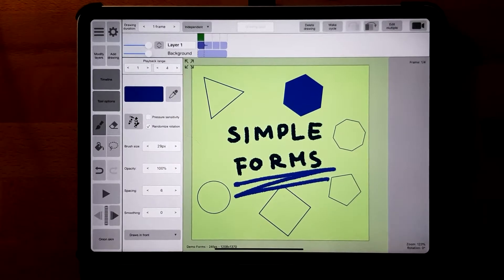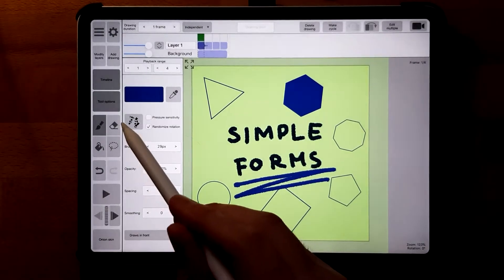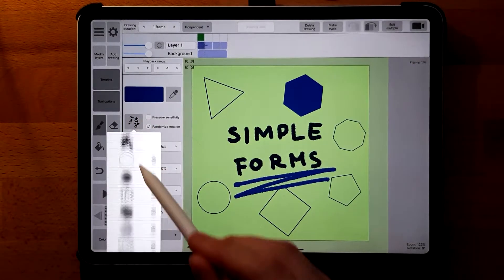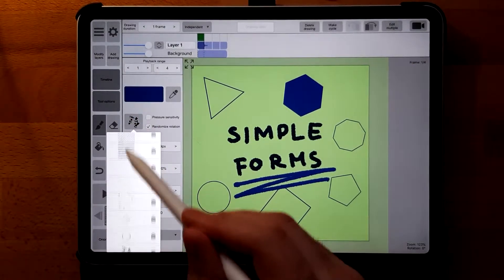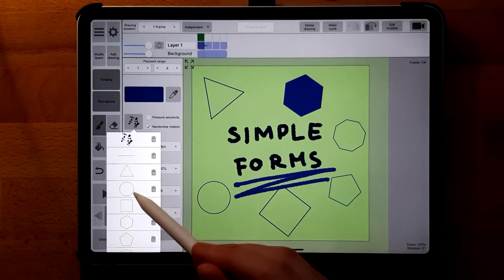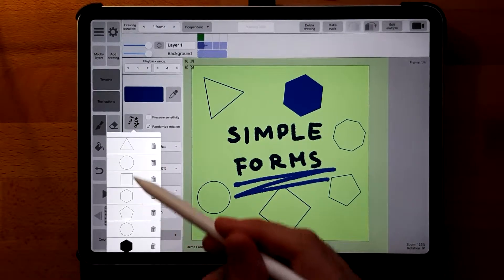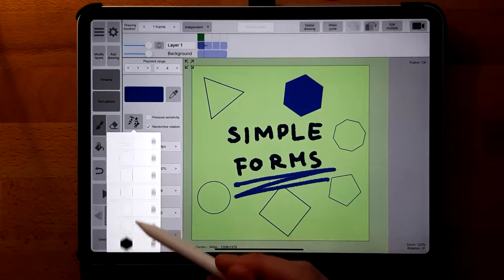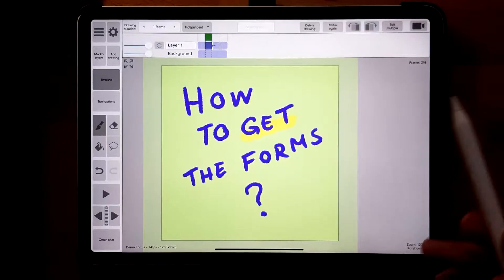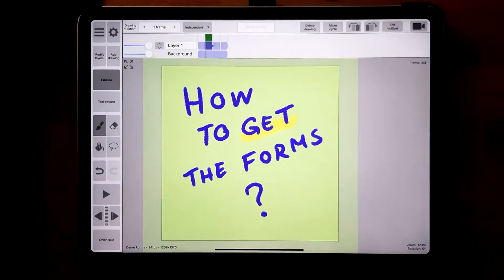Fortunately for you, I've created a brush set with six geometric forms and a line brush. You can find it in the description below and buy it for a very small amount to support this channel.